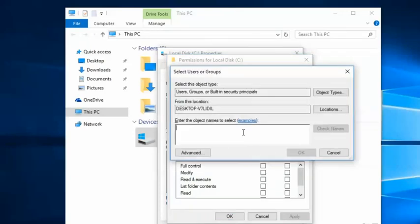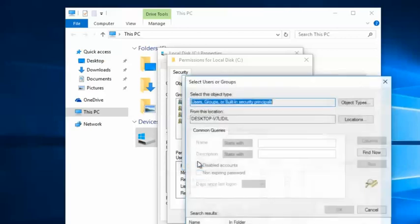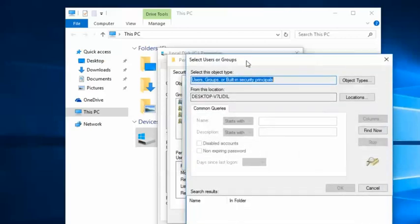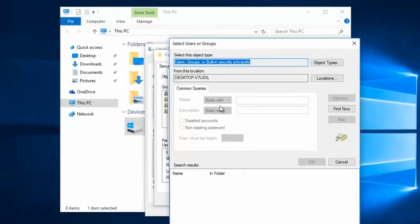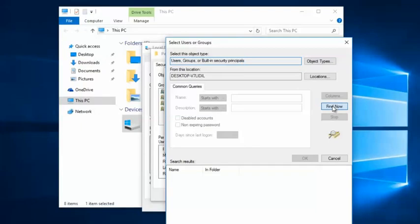Here we need to add permissions, so click on Advanced.